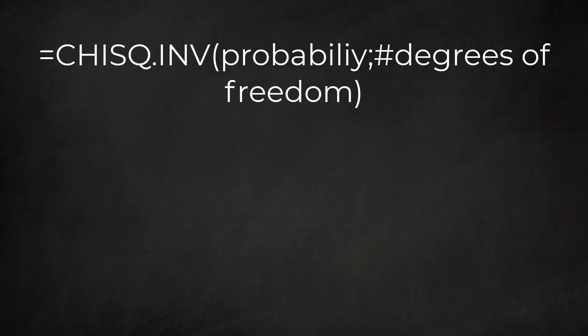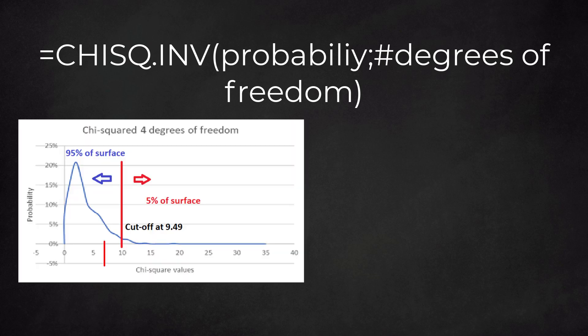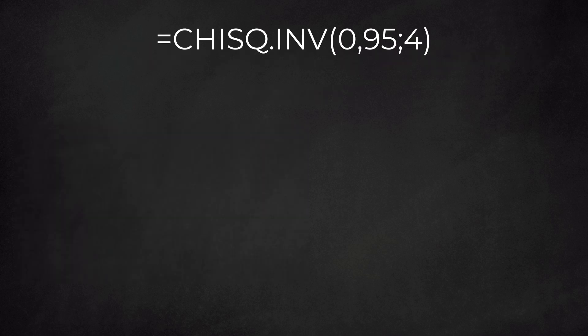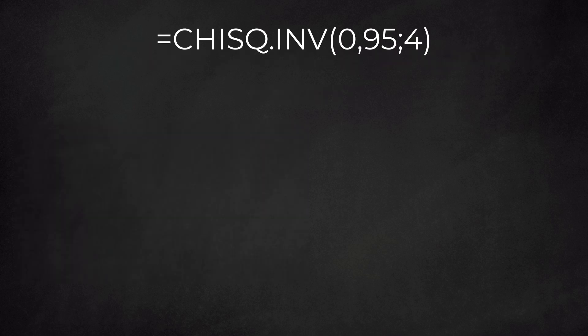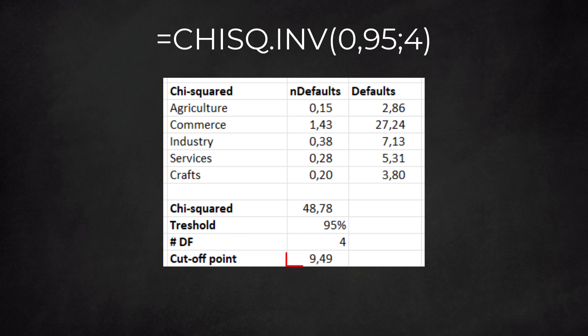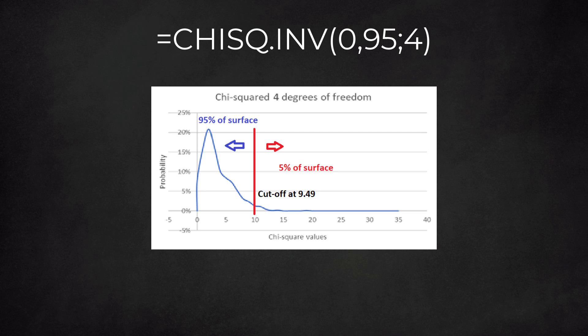With this concept explained, we can return to the Excel function. This function returns the value on the x-axis for the chi-square distribution. In our case, the inputs are 95% for the probability and four for the degrees of freedom. We find the point 9.49.